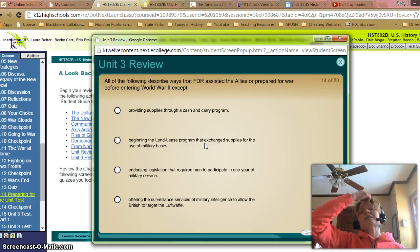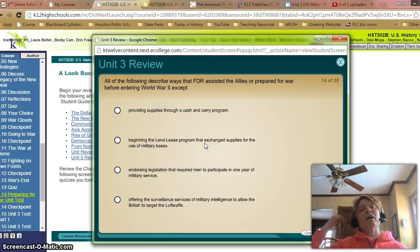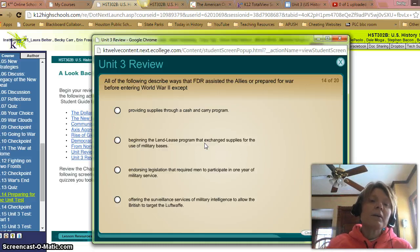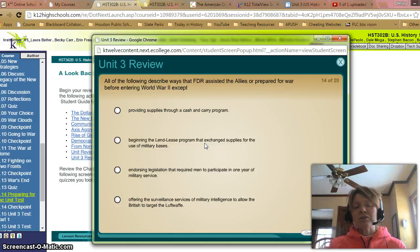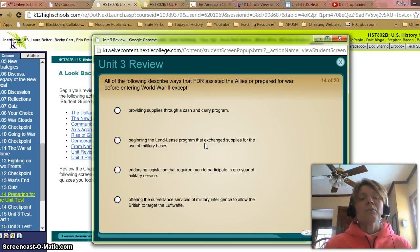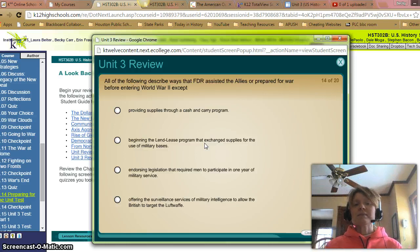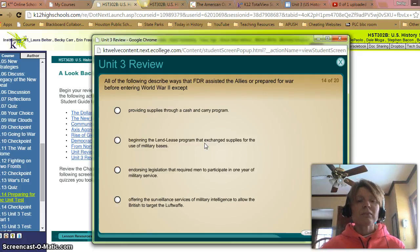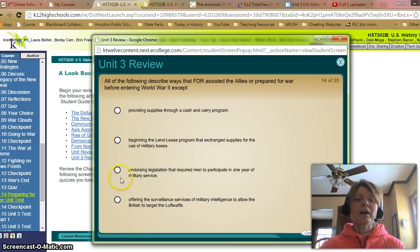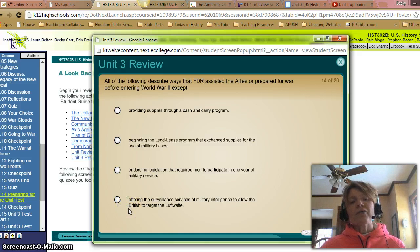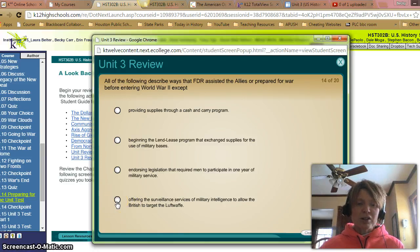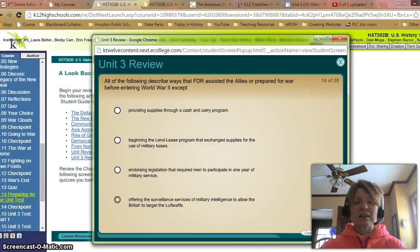All the following describe ways that FDR assisted the allies or prepared for war before entering World War II, except: A: Providing supplies through a cash and carry program — no, he did that. B: Beginning the Lend-Lease program that exchanged supplies for the use of military bases — they did that too. C: Endorsing legislation that required men to participate in one year of military service — they did that. D: Offering surveillance services and military intelligence to allow the British to target the Luftwaffe — no, they didn't do that. So it should be D, the only one they did not assist with.